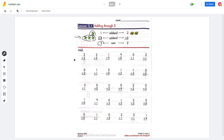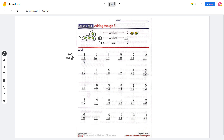2 plus 3. So if we have 2 circles plus 1, 2, 3, it will be 5. If we count this, it will be 1, 2, 3, 4, 5. So 2 plus 3 equals 5.